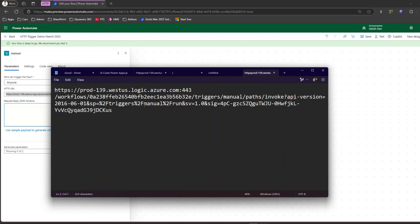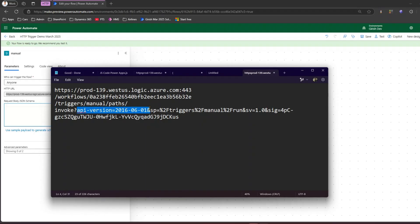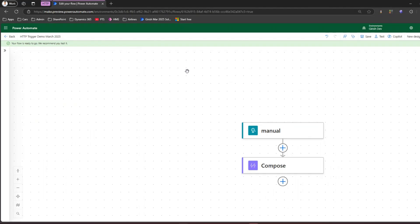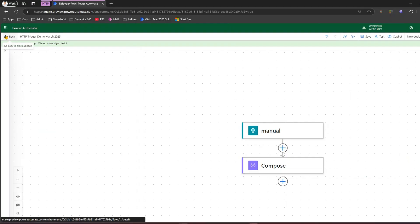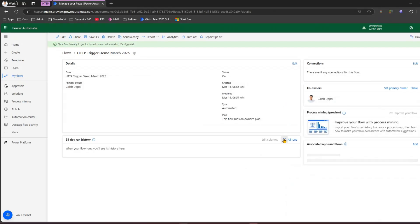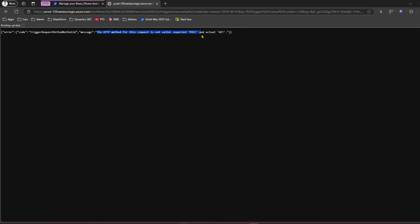It says 'trigger/manual/paths/invoke' and then you have some parameters related to the invoke API version, 'sp' equal to trigger manual run, and some additional values. This is the URL that will trigger the flow. The purpose of this trigger is that if you want to run this flow — it's not a manual process, and it doesn't rely on data changes — you simply type that URL in the browser and the flow gets executed. I'll copy this URL to demonstrate.